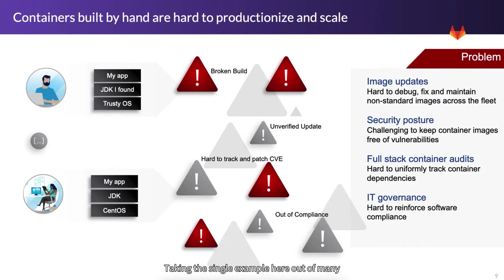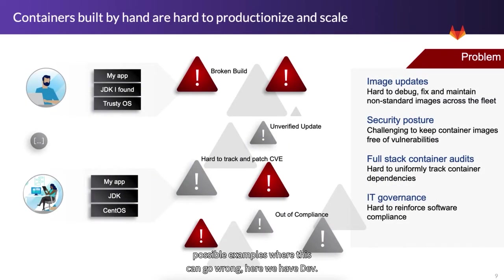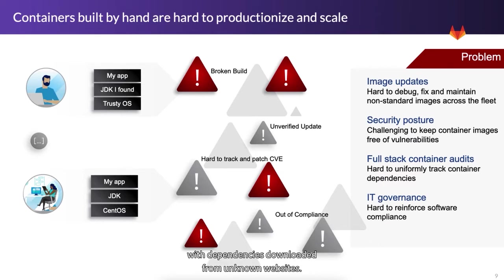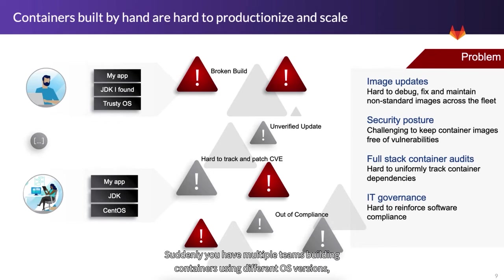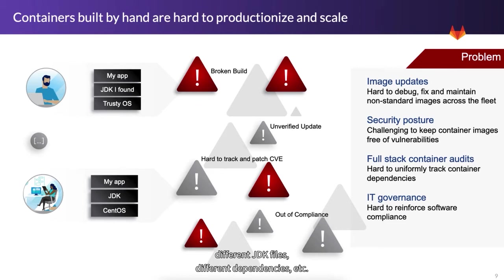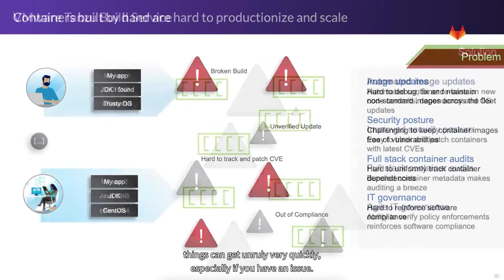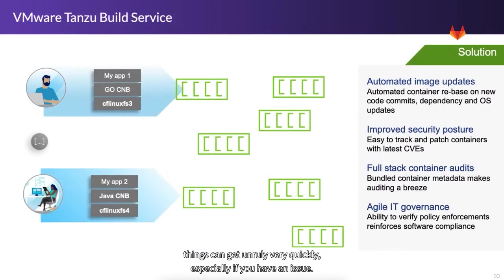Taking this single example here out of many possible examples where this can go wrong, here we have devs that are building their own containers with dependencies downloaded from unknown websites. Suddenly you have multiple teams building containers using different OS versions, different JDK files, different dependencies, etc. You get the idea. Things can get unruly very quick, especially if you have an issue.